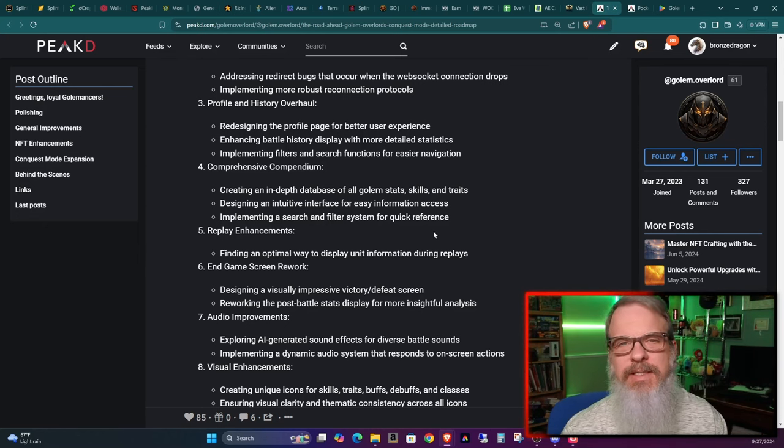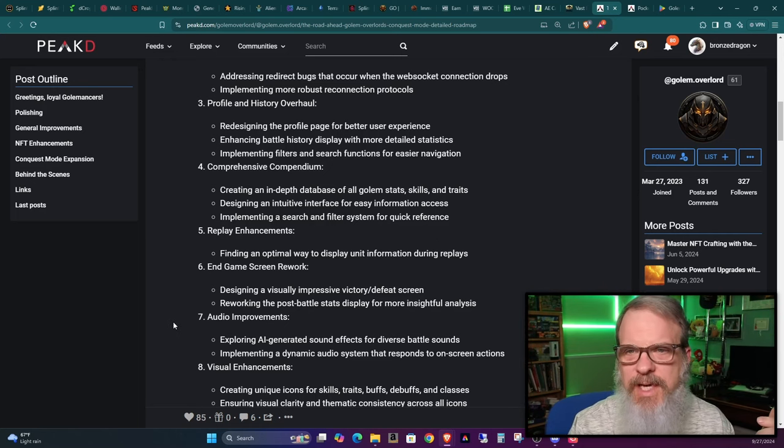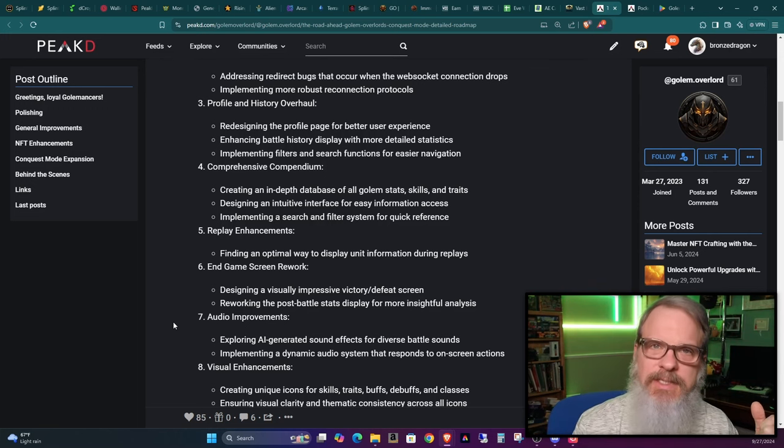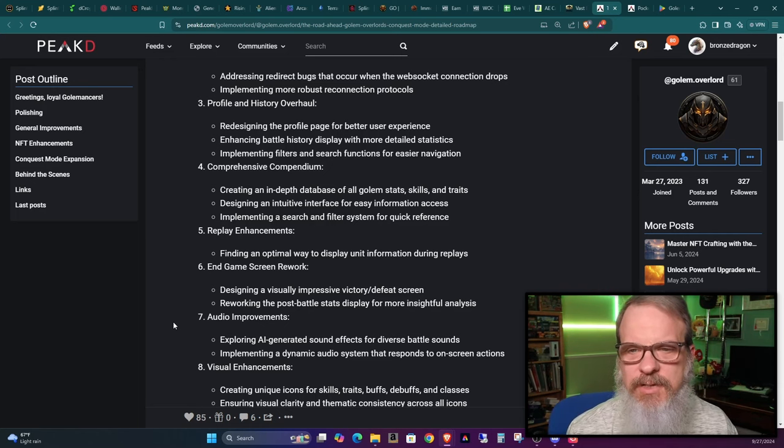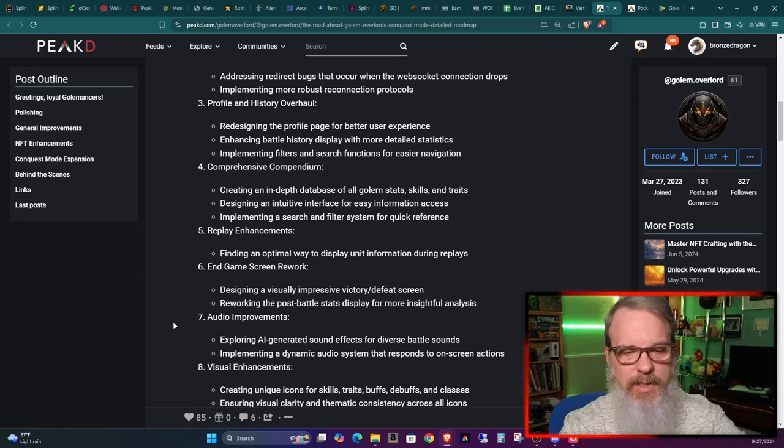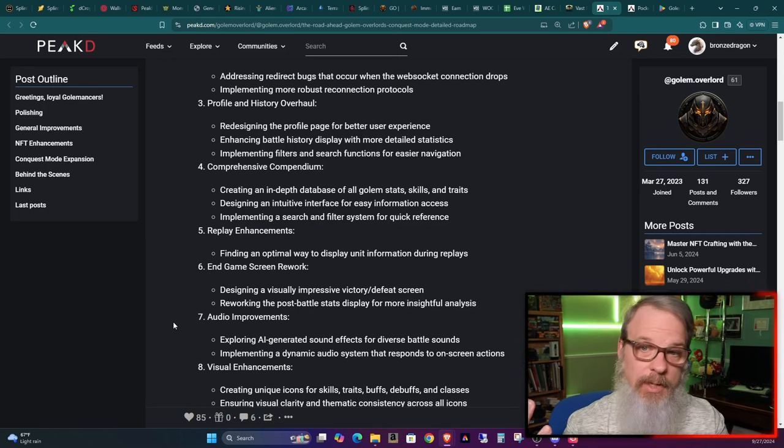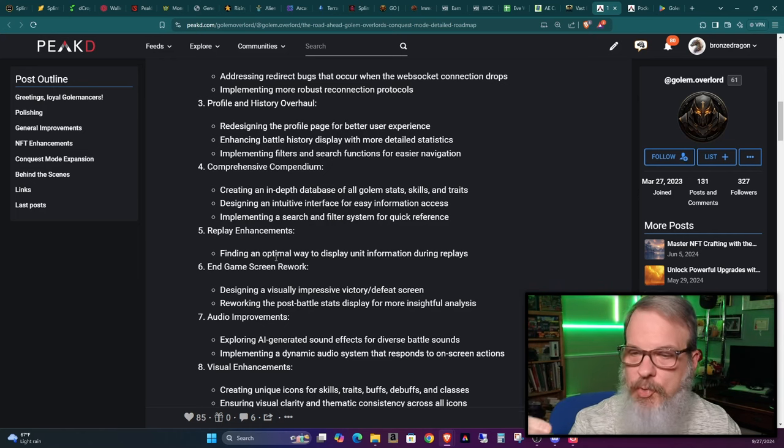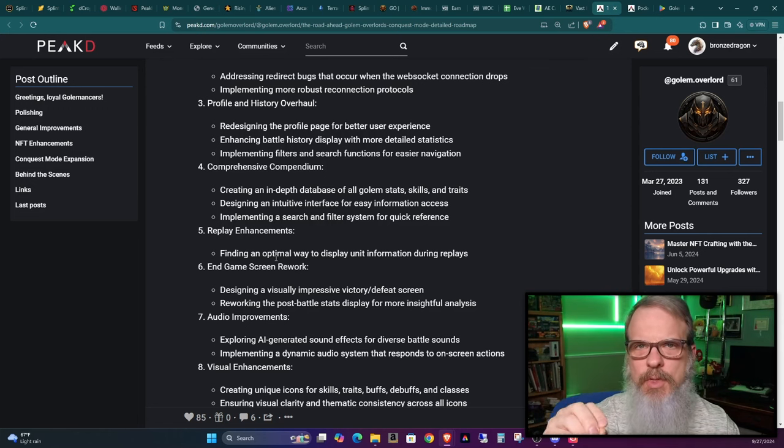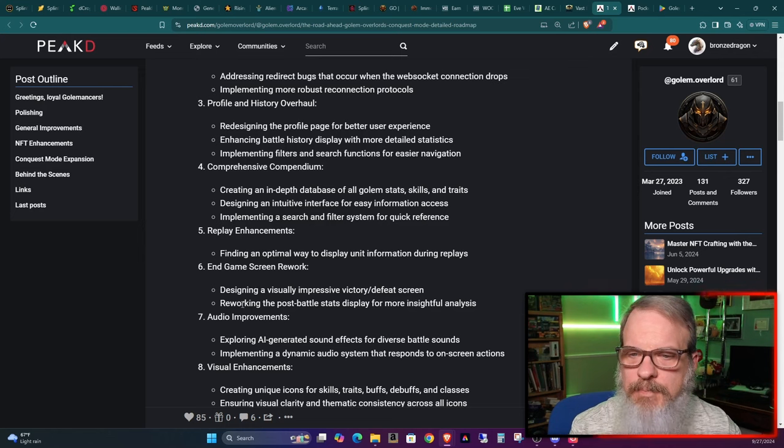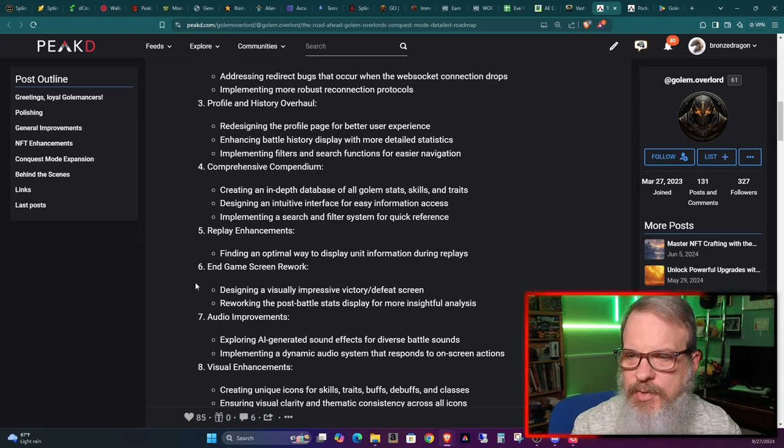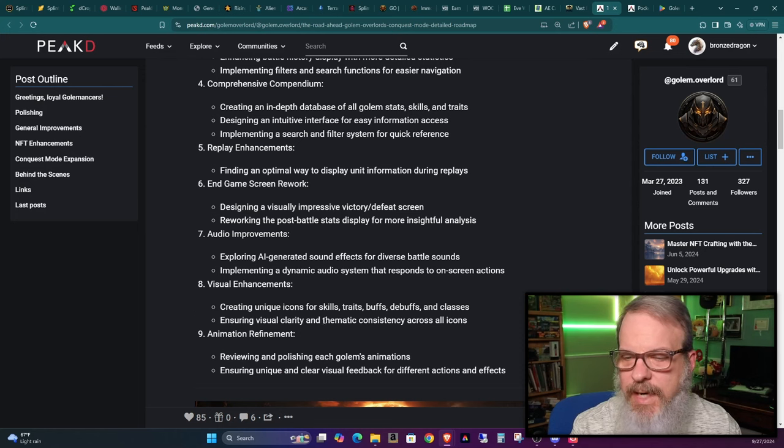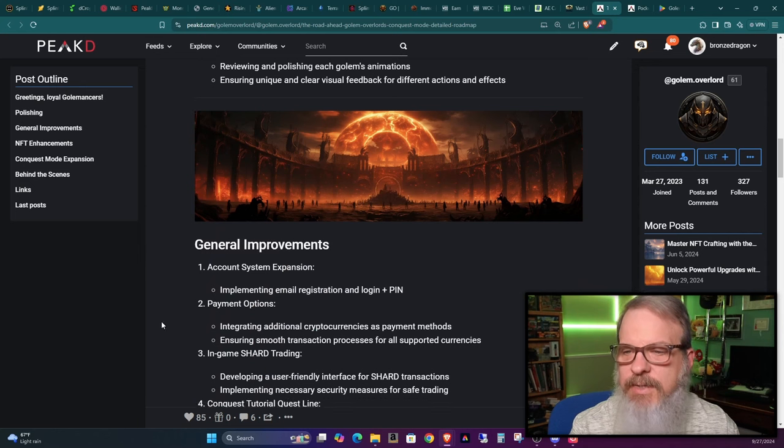Comprehensive compendium, creating an in-depth database of all golem stats skills. There's plenty of stats in this game to be aware of and he's making the golems useful for more than just the standard gameplay. He's adding more and more as time goes along, especially in the new conquest game. It's not just like a card in a card game where you have one or two or three stats. There's just like tons of stats on there. He's making these changes, making it easier to categorize those stats, filter on those stats, designing an intuitive interface for easy information access. Replay enhancements, in-game screen rework, audio improvements, visual improvements, creating unique icons for skills, traits, buffs, debuffs, animation refinement.